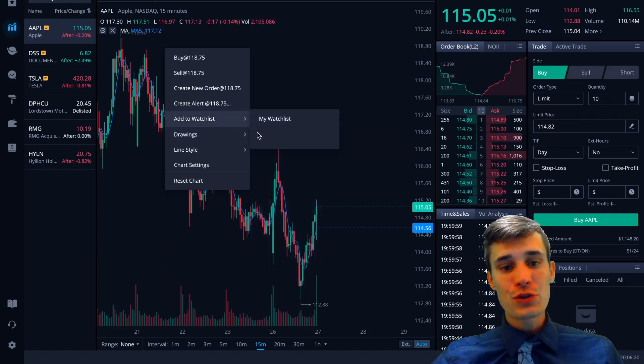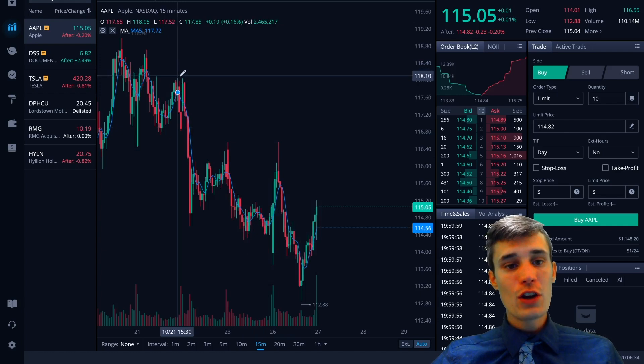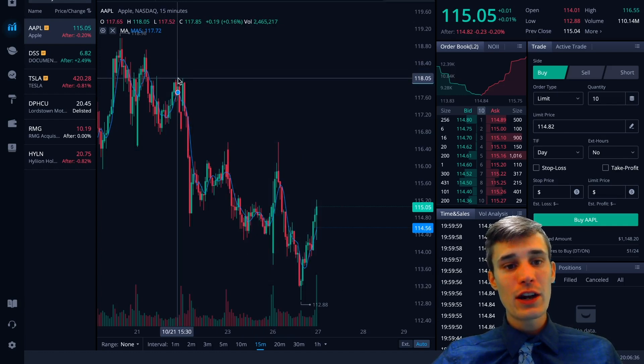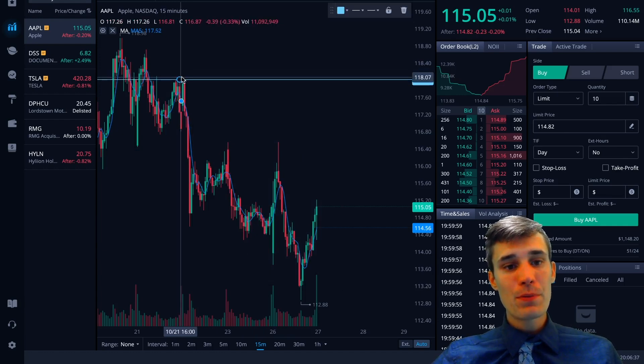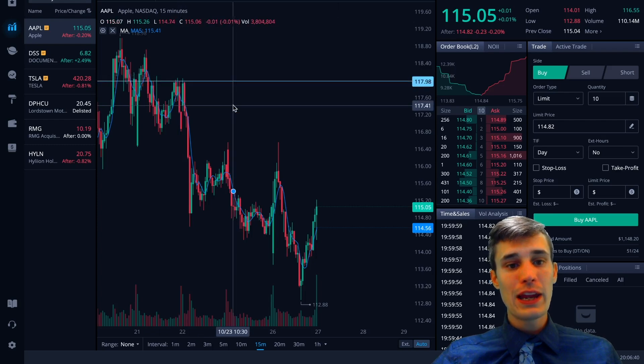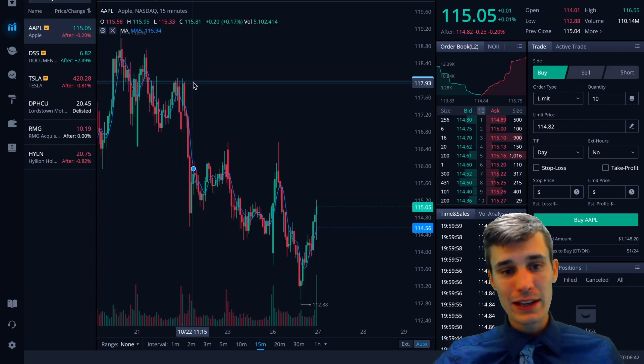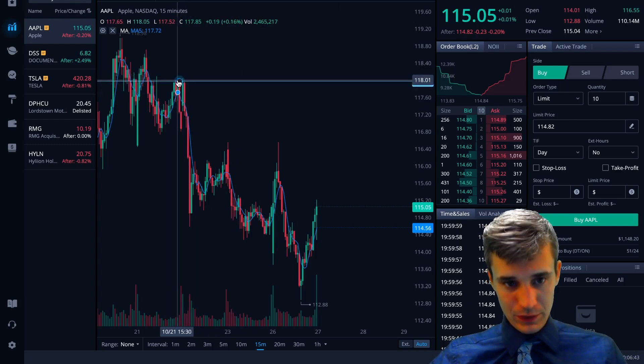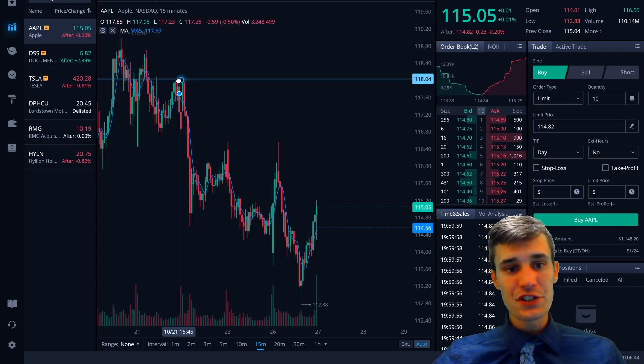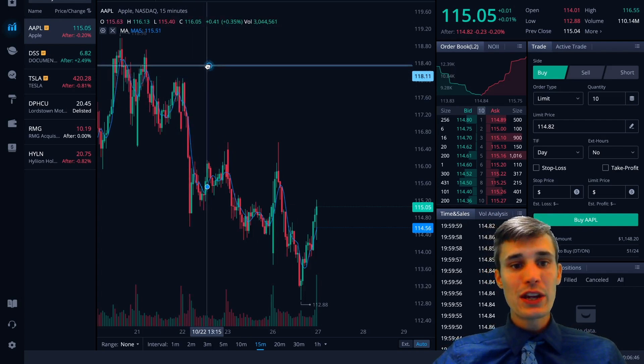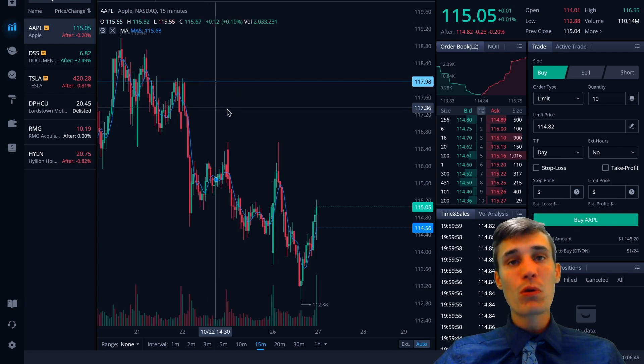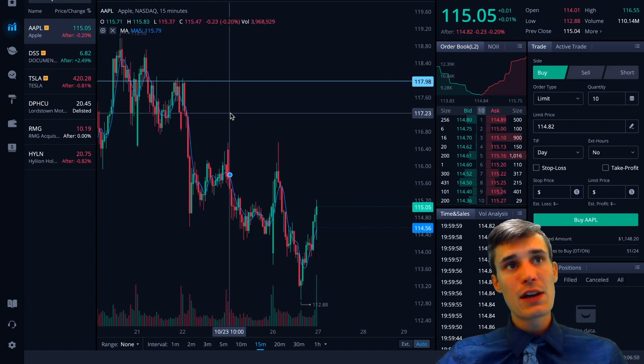So you want to add a drawing to the chart. You want to add a trend line. Very easy. You just right click, horizontal line. You go to where you want to add it. Just click there. And then boom, you got that line. You can drag it wherever you want to put it. And the bars are magnetic. So the candlesticks are magnetic.